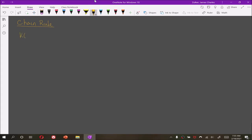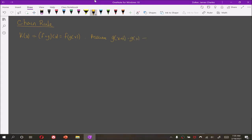Let k be the composition f of g. Furthermore, we shall assume g of x plus h minus g of x is not 0 for all h that is close to 0.